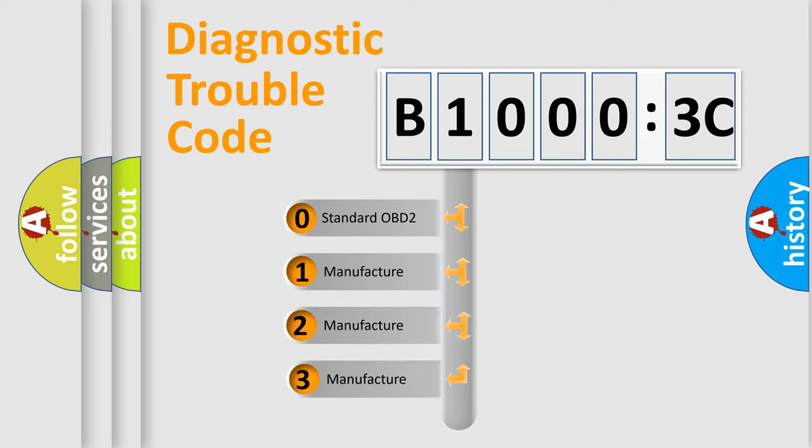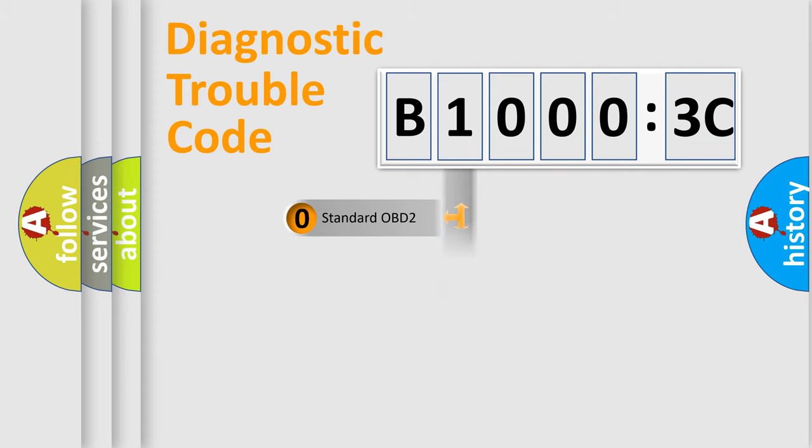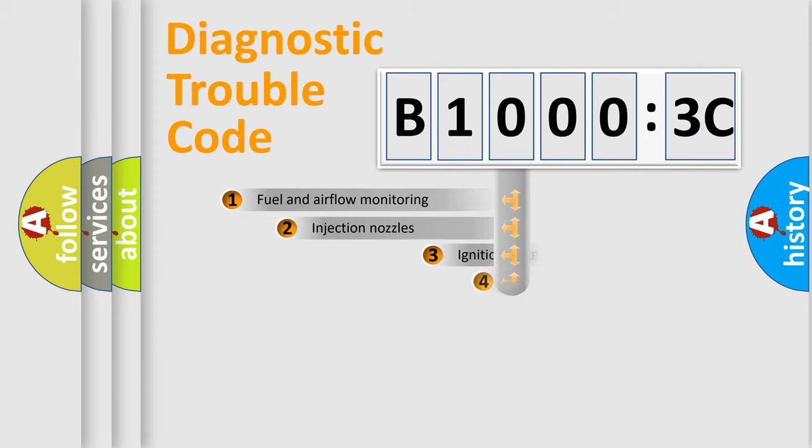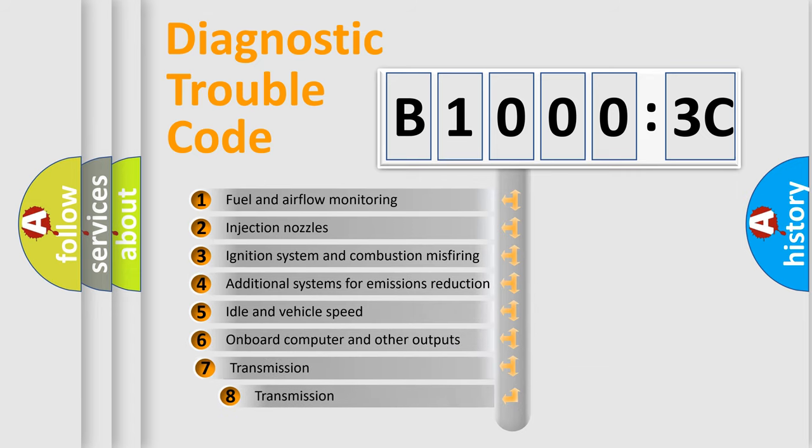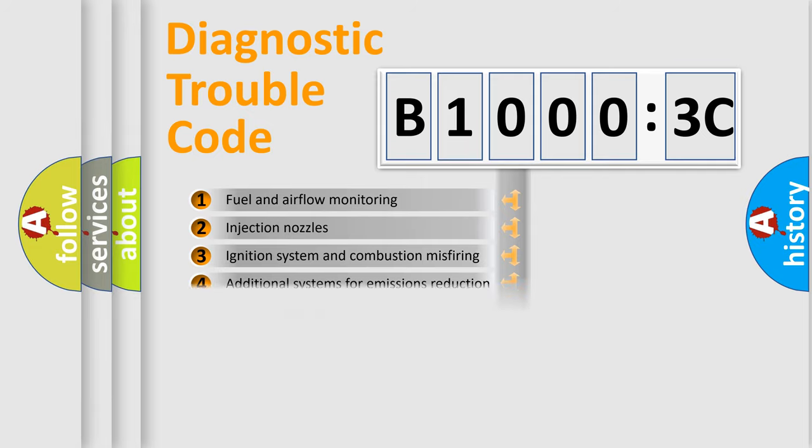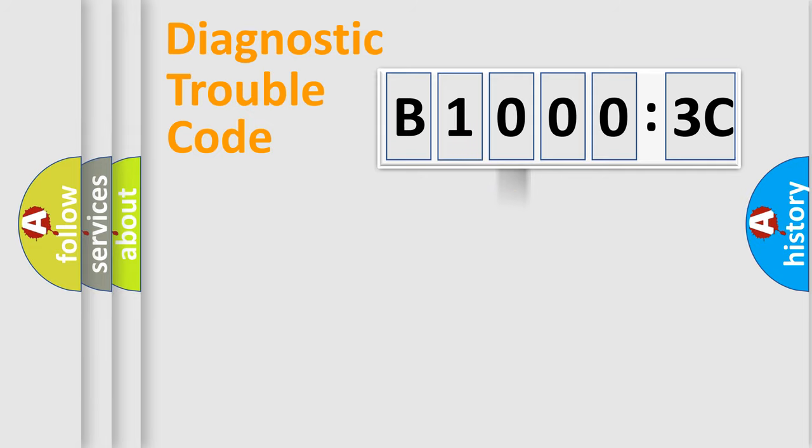If the second character is expressed as zero, it is a standardized error. In the case of numbers 1, 2, or 3, it is a manufacturer-specific expression of the car-specific error. The third character specifies a subset of errors.